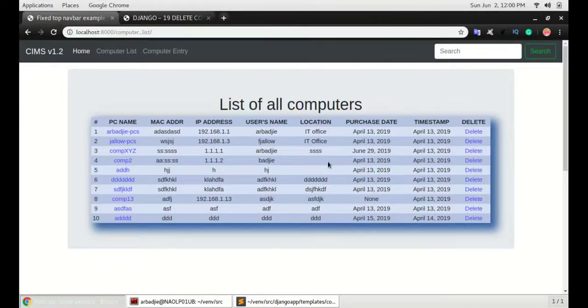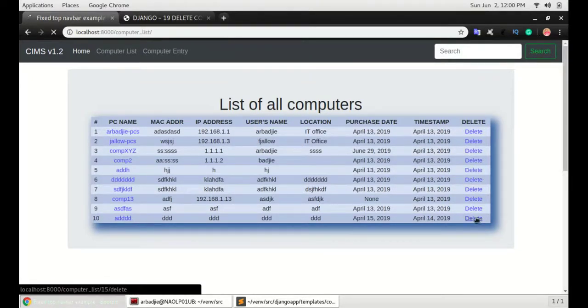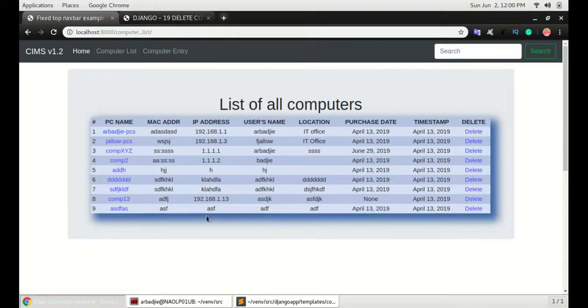You can see we have a delete function. So if I want to delete the item at number 10, I just click on delete and as simple as that the item is now deleted from the database.